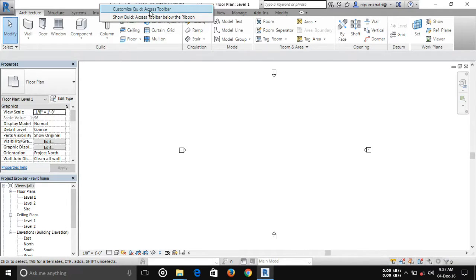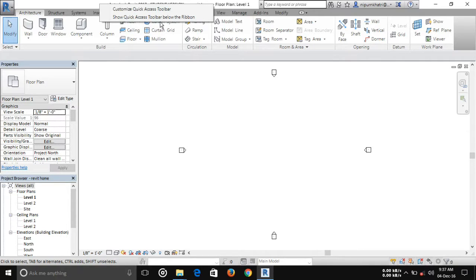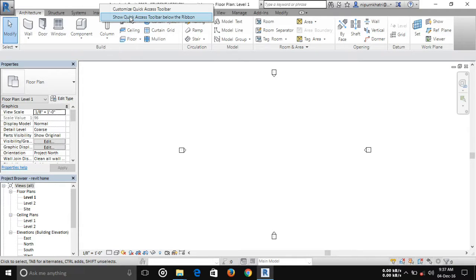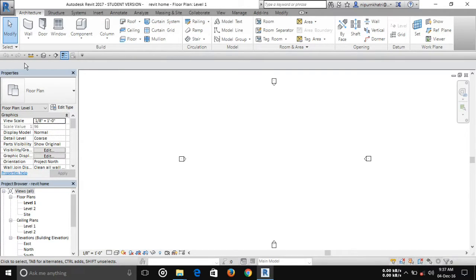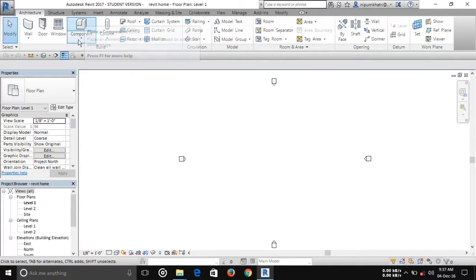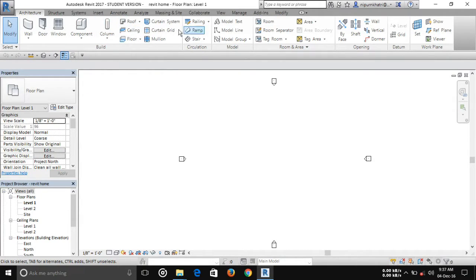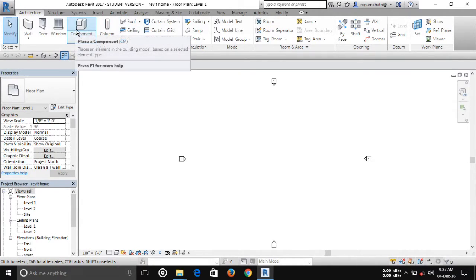Press below the ribbon. Now you can see that the quick access bar is now shown below the ribbon. This portion is called the ribbon.